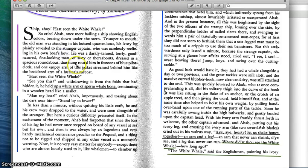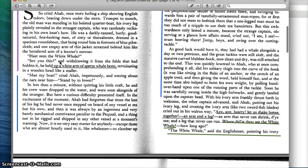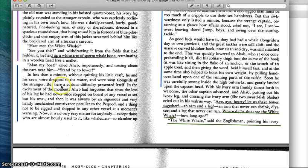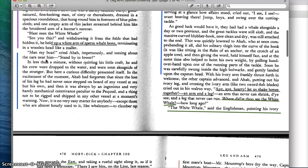In this passage we have a brief description of the English captain, and here Ahab says, "Have you seen the white whale?" And the English captain responds by saying, "See you this?" And withdrawing it from the folds that had hidden it, he held up a white arm of sperm whale bone. So not only has this captain seen the white whale, but this captain has also been dismembered by this whale. Ahab gets very excited by this and he says, "Man my boat."